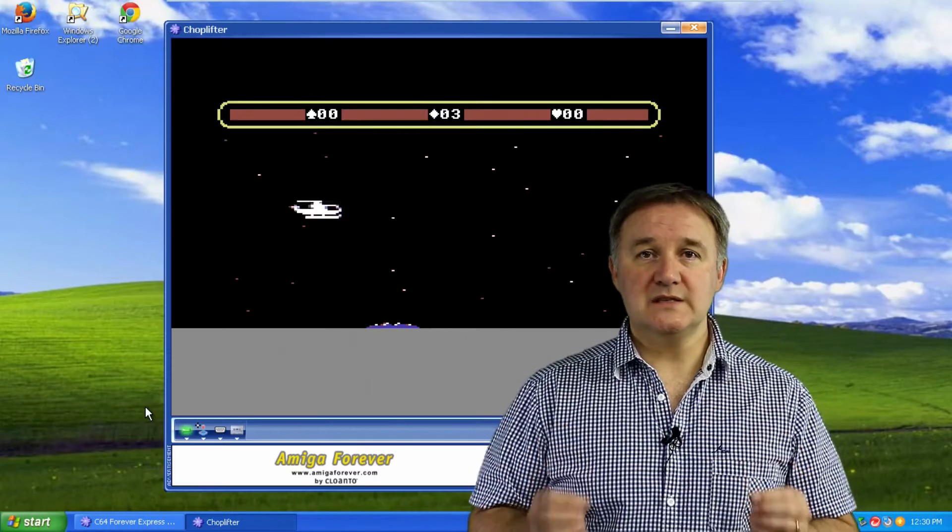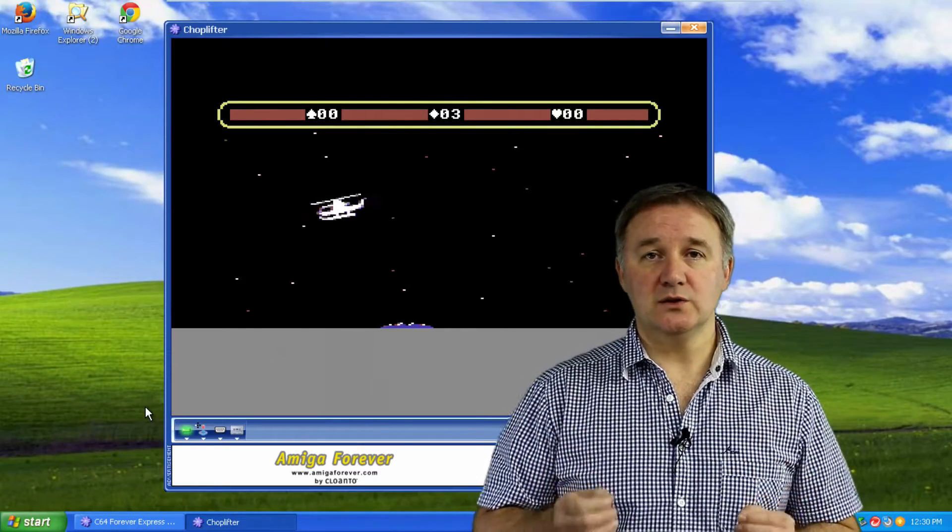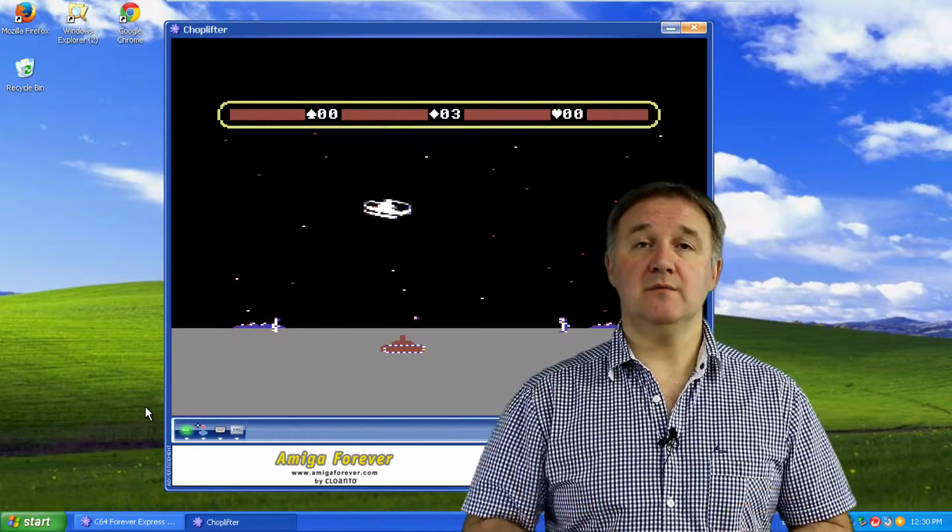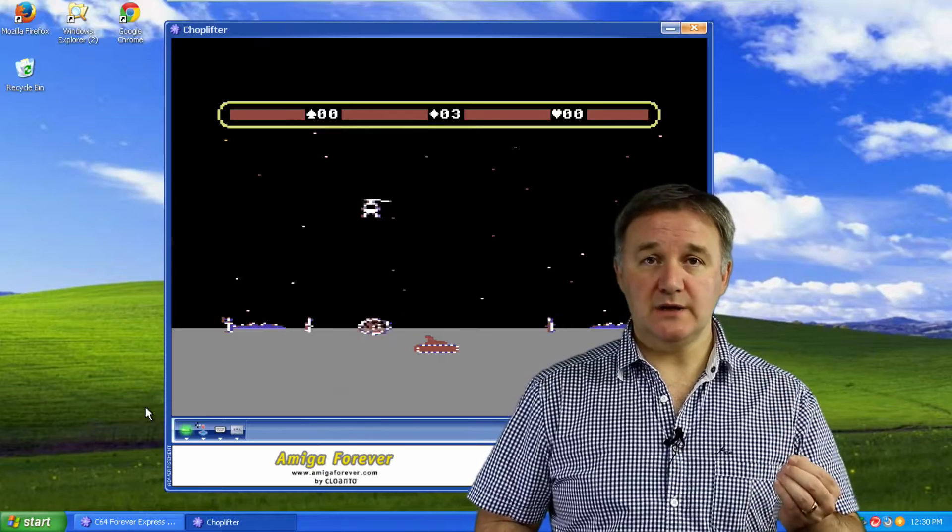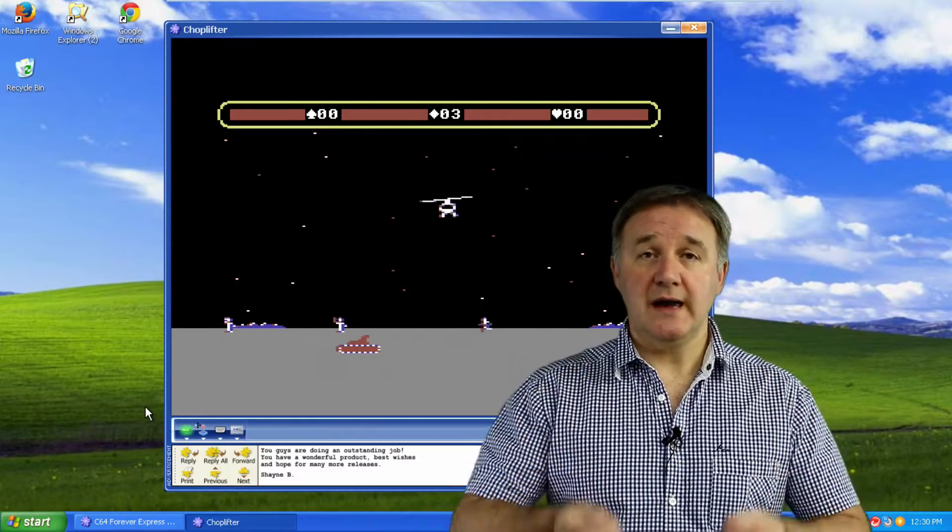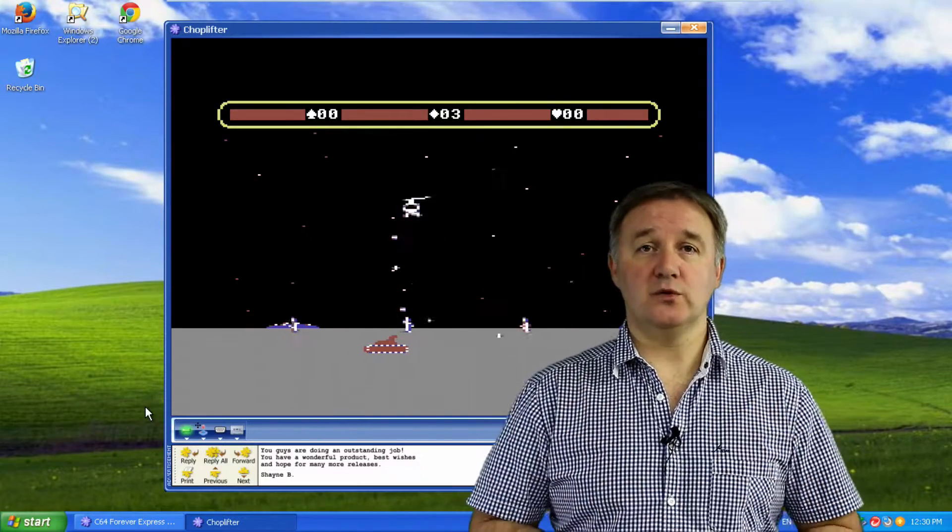So in this episode I'm going to look at emulating on a Windows system an Atari 2600, a Super Nintendo and the venerable Commodore 64.